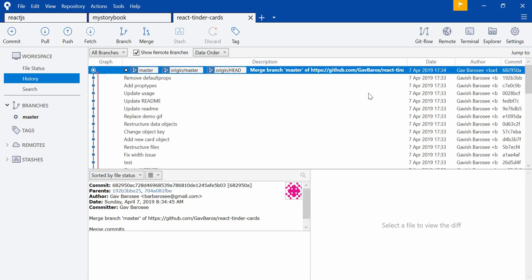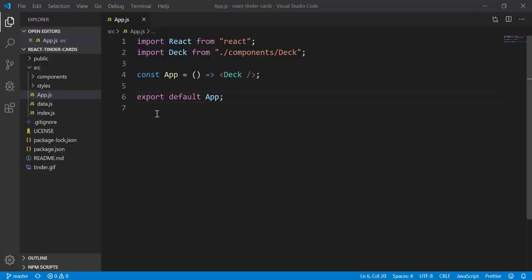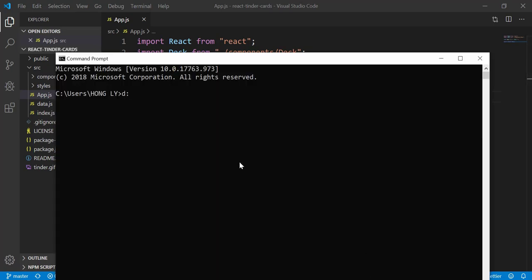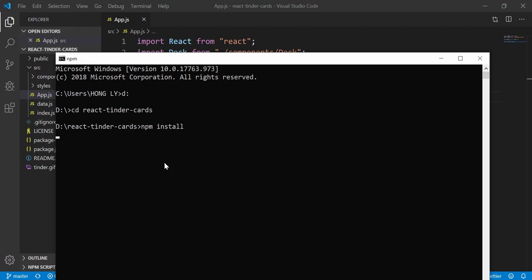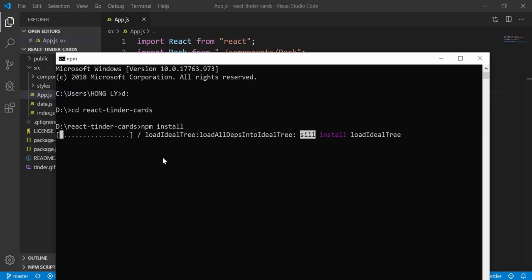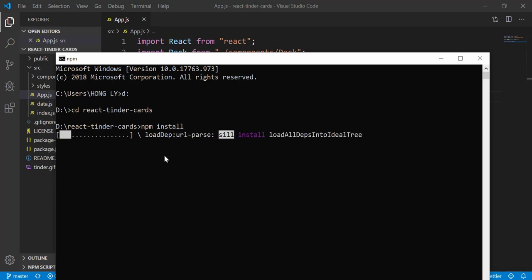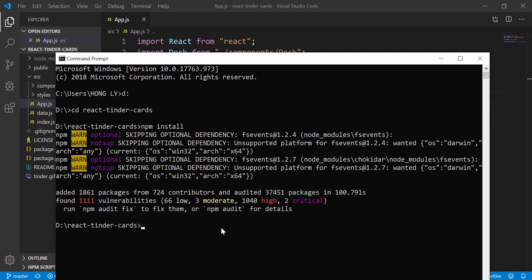We've successfully cloned the GitHub repo. You can see all of the history — there are 44 commits by 'garbage'. Now let's open it in Visual Studio Code. I navigate to the folder on drive D using 'cd react-tinder-cards', then run npm install because we just cloned it from GitHub and need to install the dependencies as well.